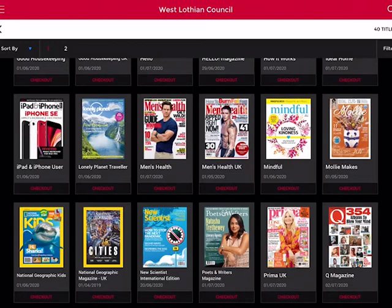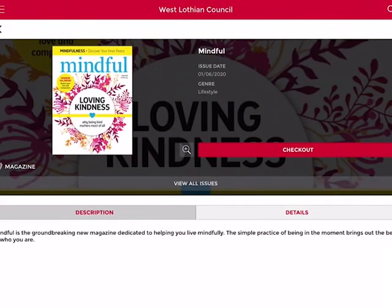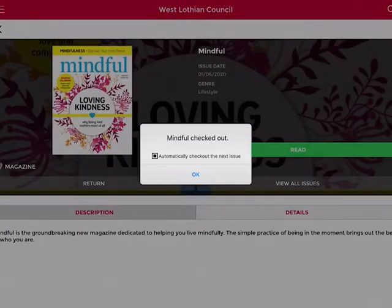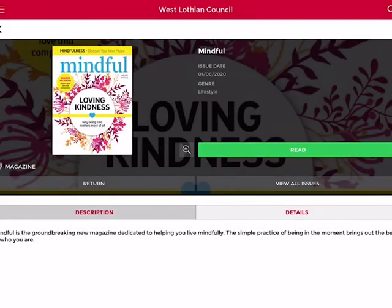I'm now going to show you how to download a magazine to your device. Say we want to download the Mindful magazine — we're going to click into it and then you'll see it says 'Checkout'. Let's click 'Checkout' and it will begin to download to your device, which can take a couple of seconds. If you want to automatically check out the next issue you can click that little box, or click it off if you don't, and then click 'OK' — now we are ready to read the magazine.